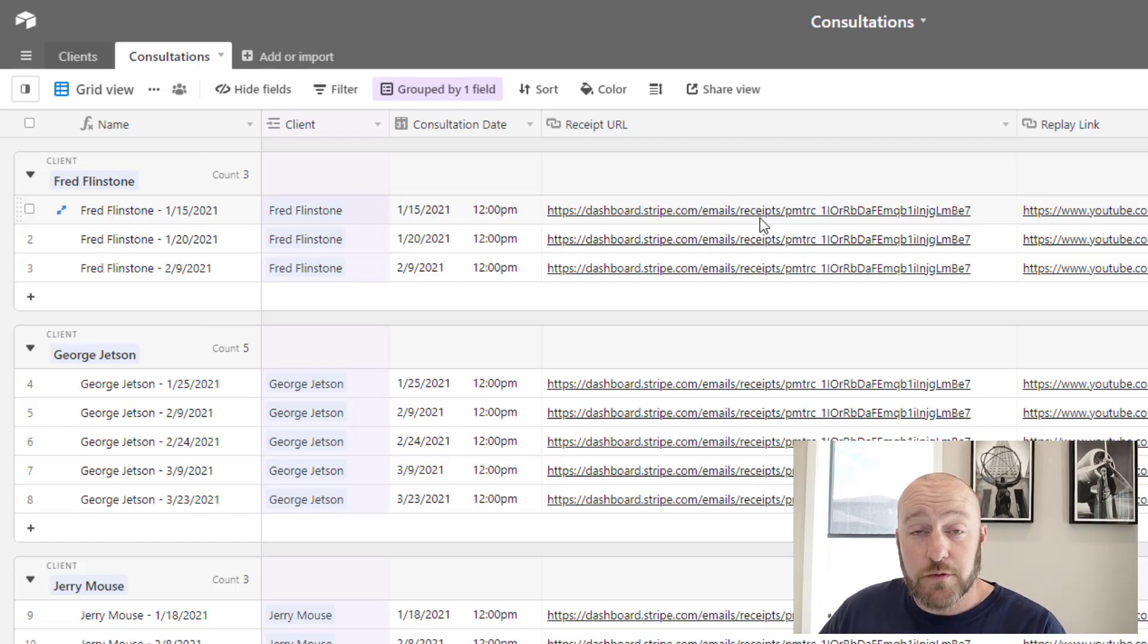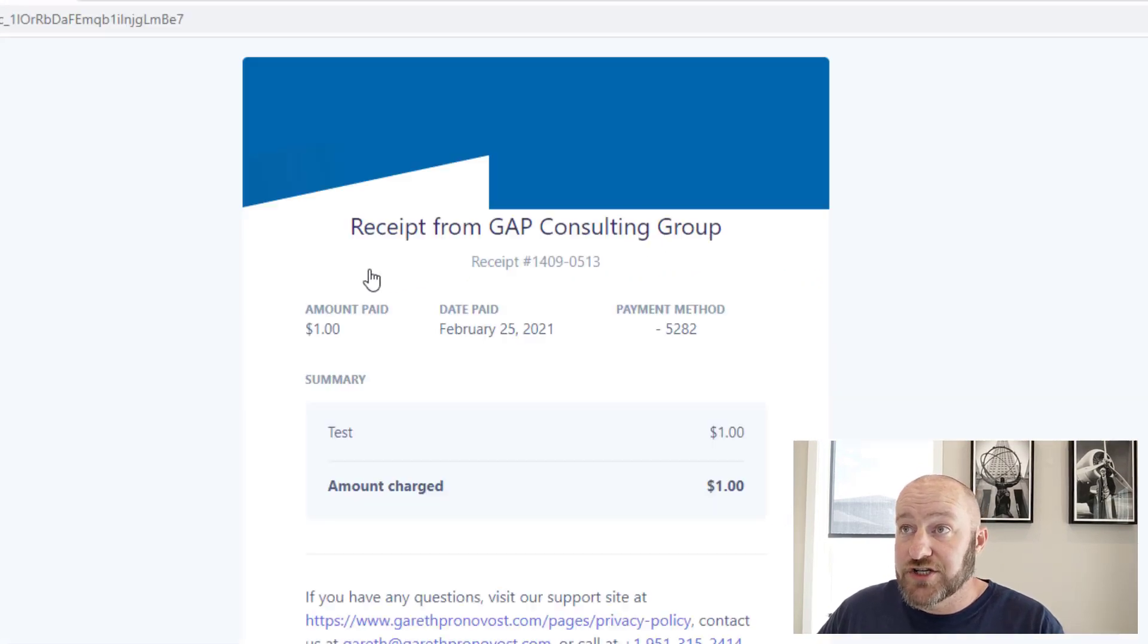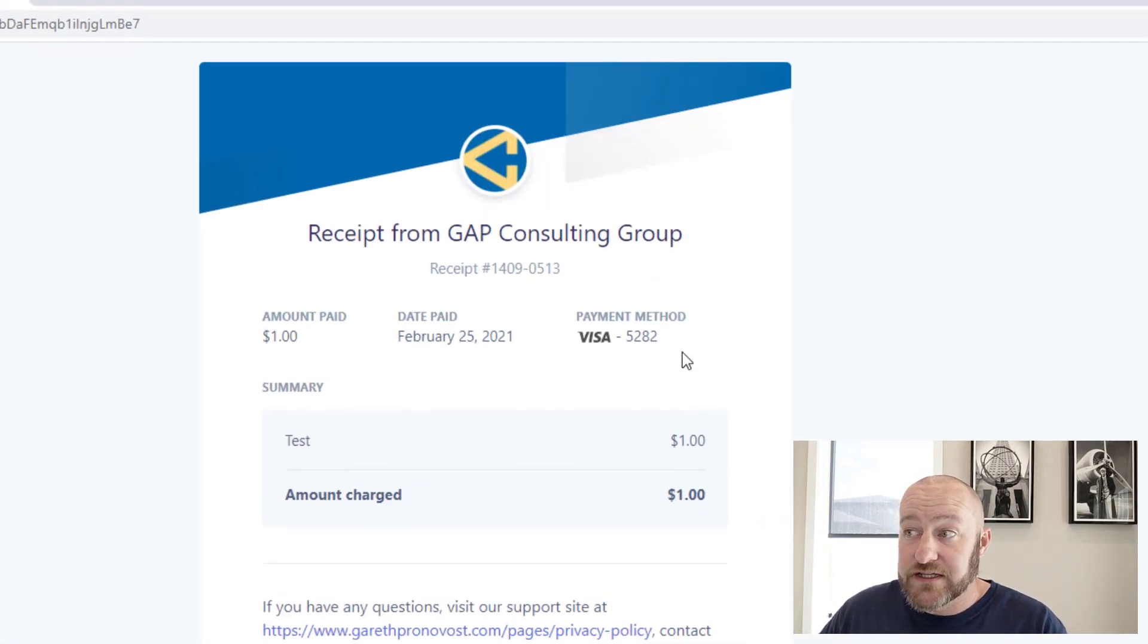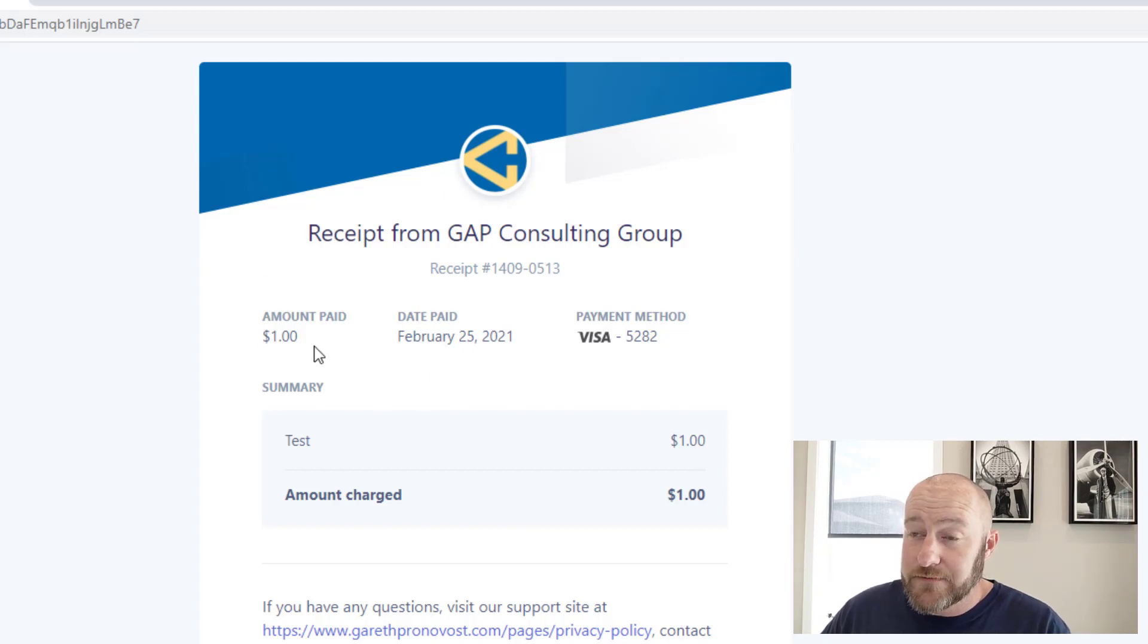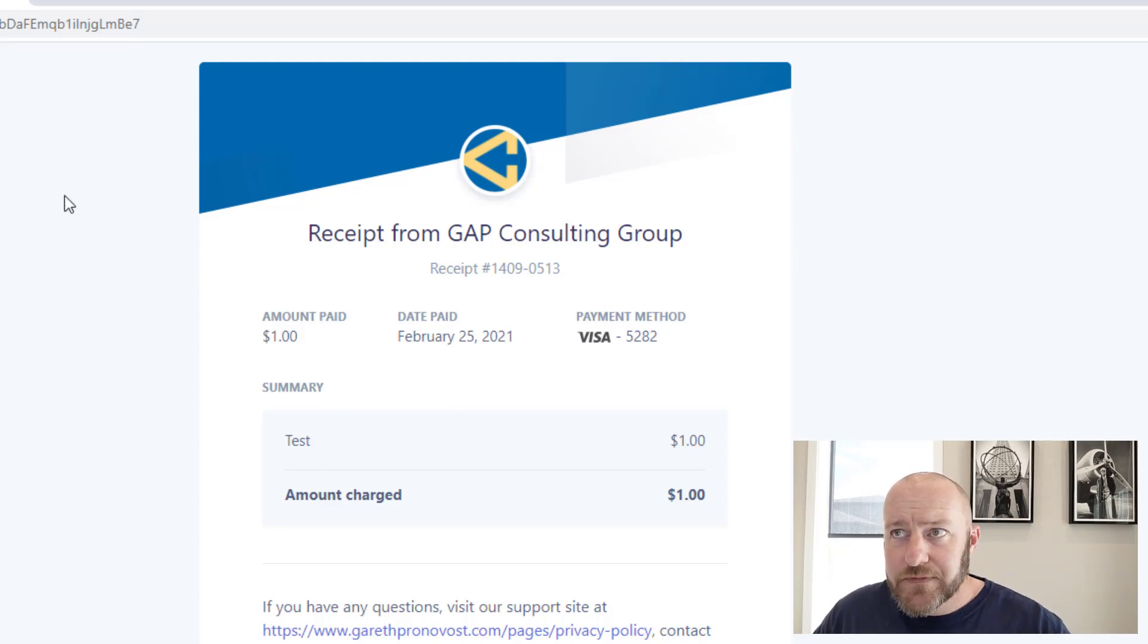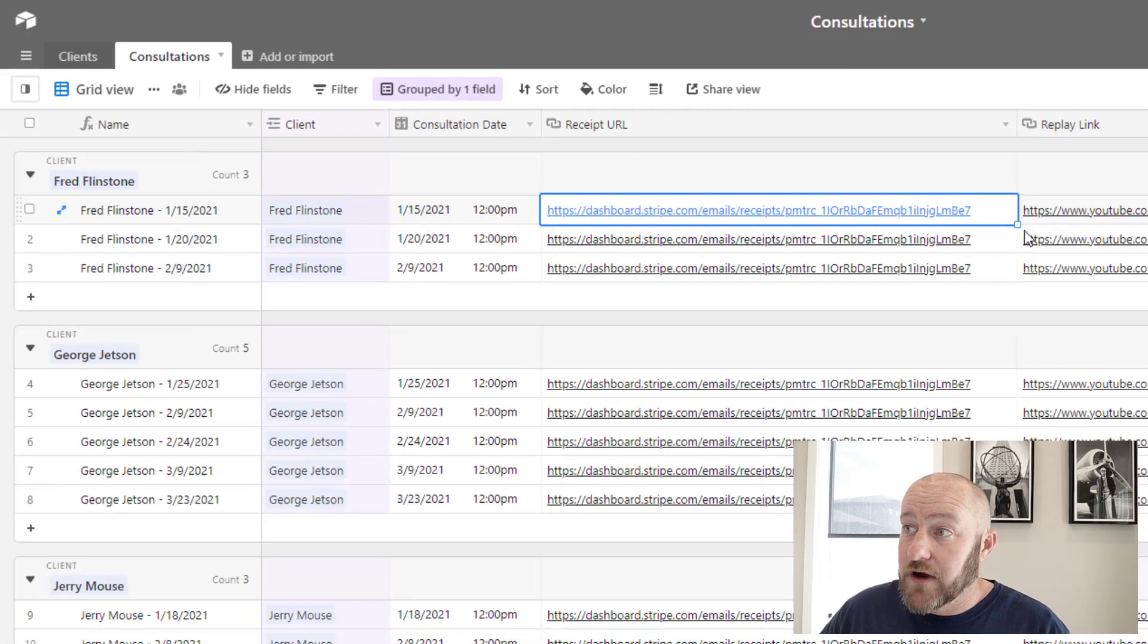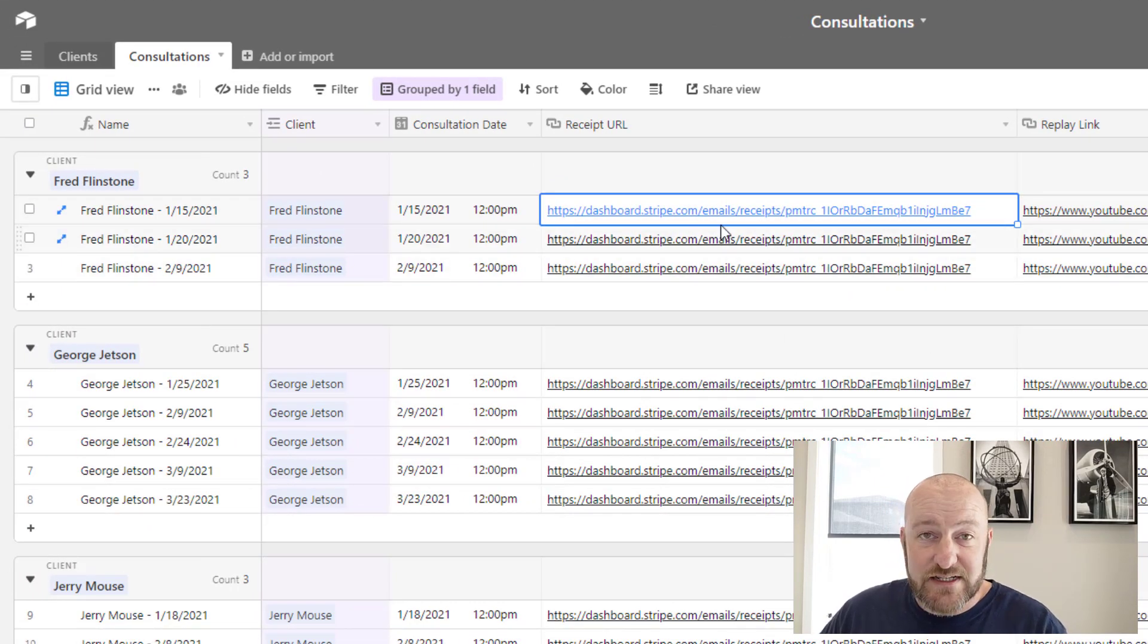And then I also created a receipt URL, which for our case I'm actually just linking to a test receipt that we did. So you can see that in this particular example, this is a Stripe receipt. You could under normal circumstances automate this so that you actually have a different receipt in each one. But for us, I just copied and pasted the same receipt, the same test receipt.